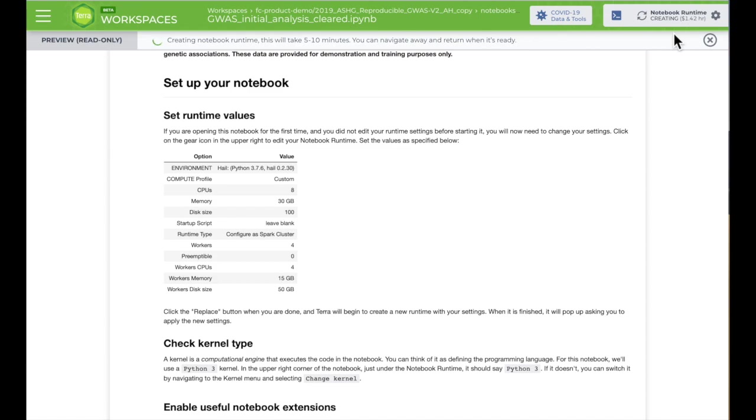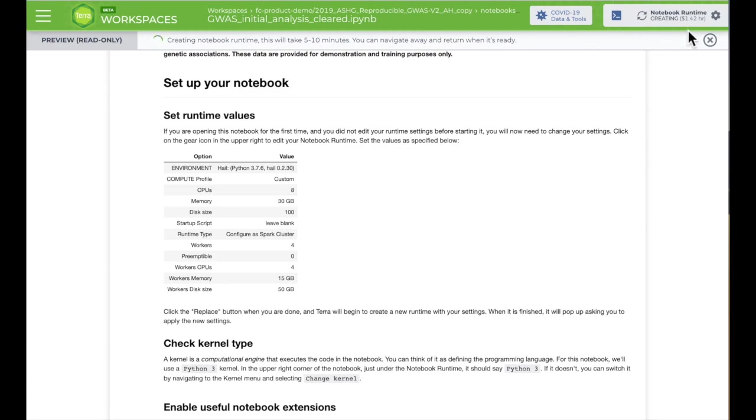You'll know when your notebook application is running from the widget at the top right corner. This also shows how much your virtual application costs per hour. You pay the runtime costs as long as your virtual machine is running, but if your browser or your notebook is idle for more than 20 minutes, Terra will pause the application so you're not paying for resources you're not using.